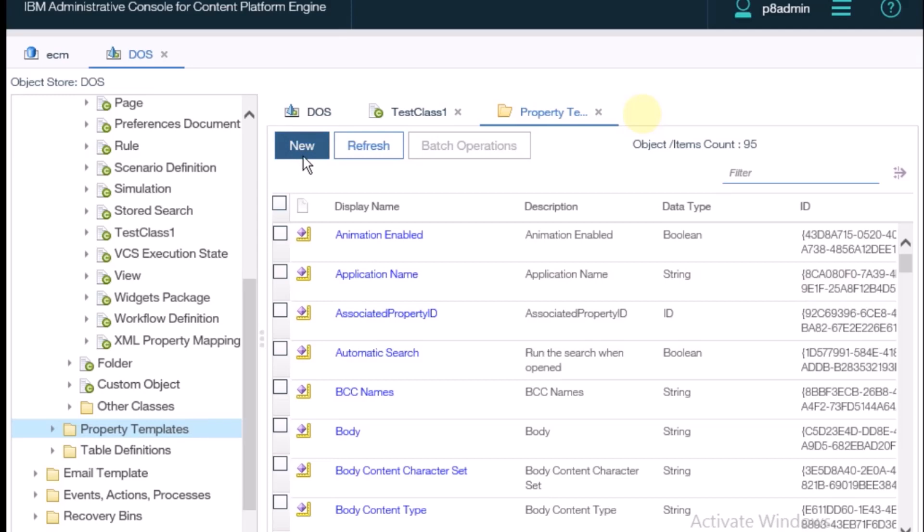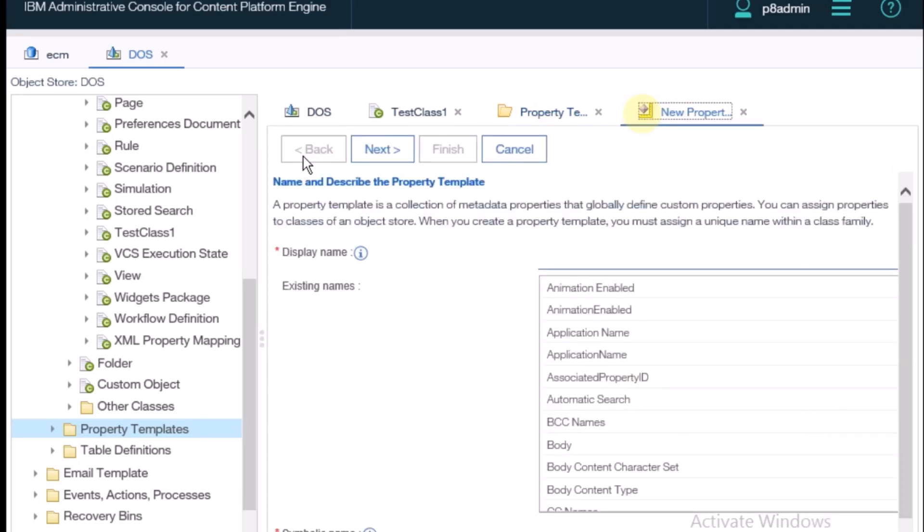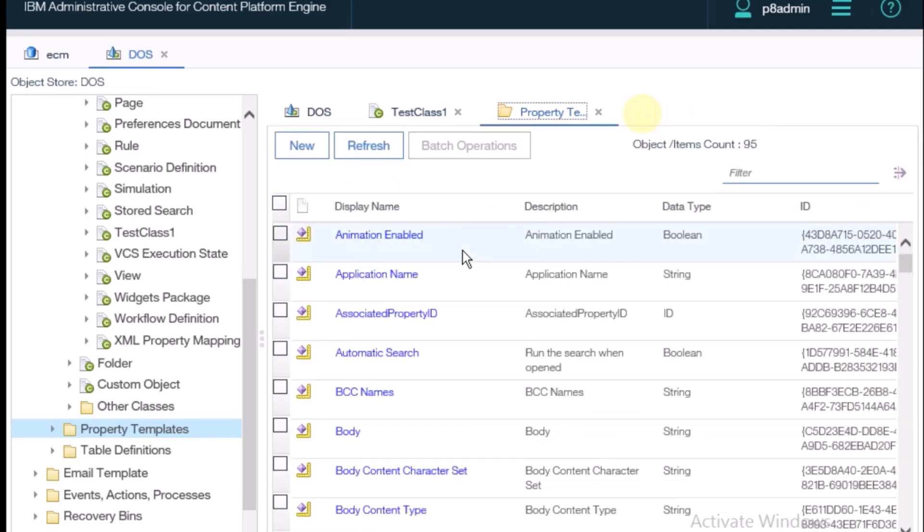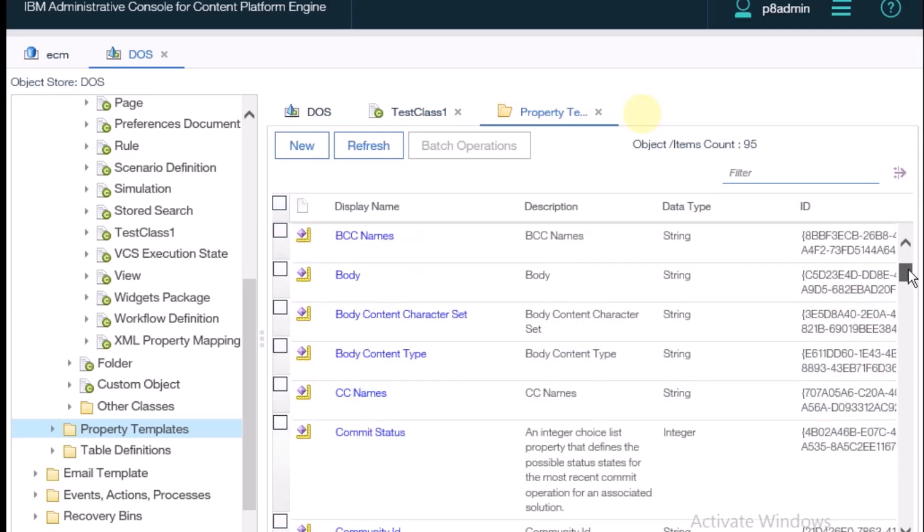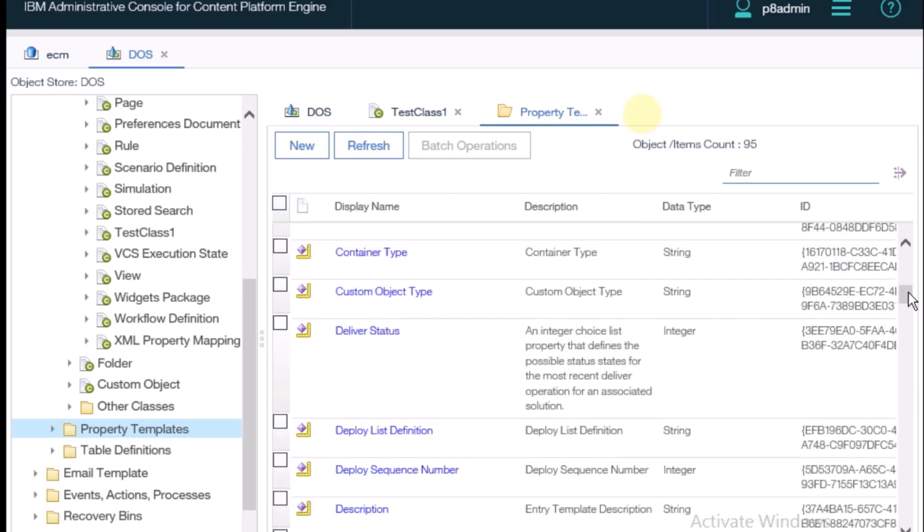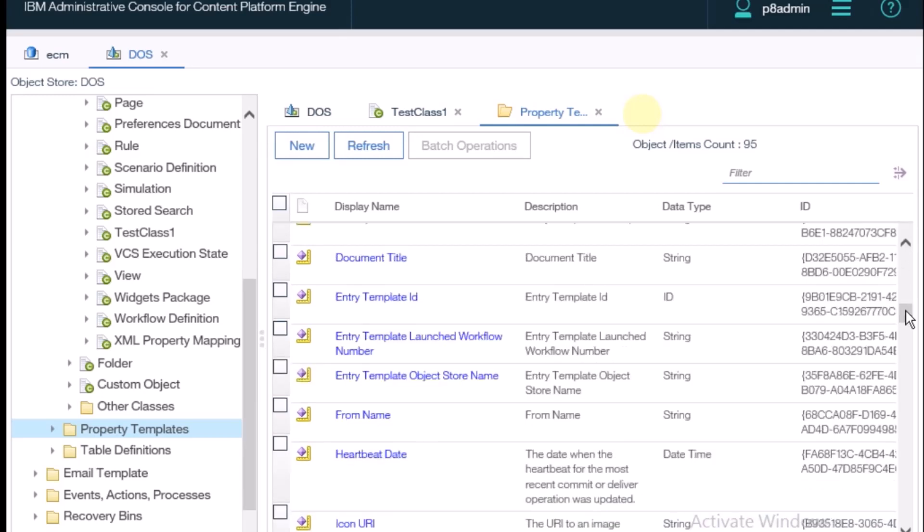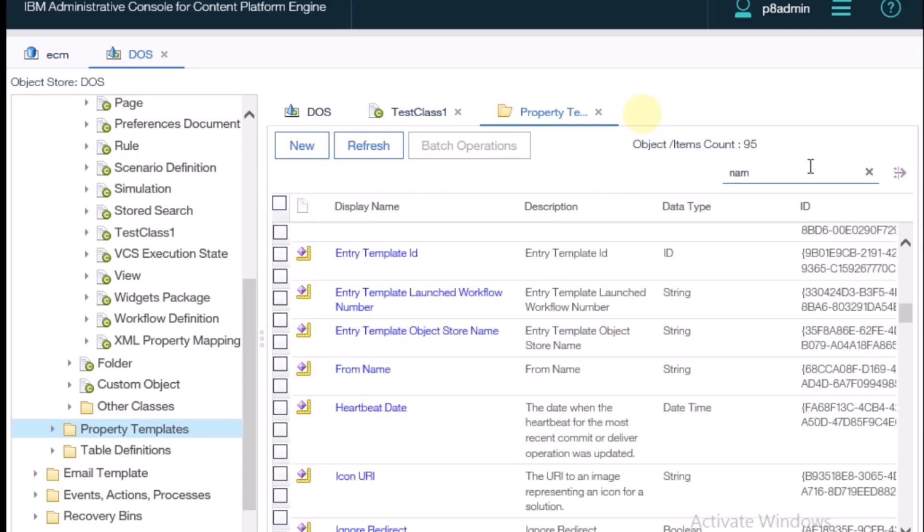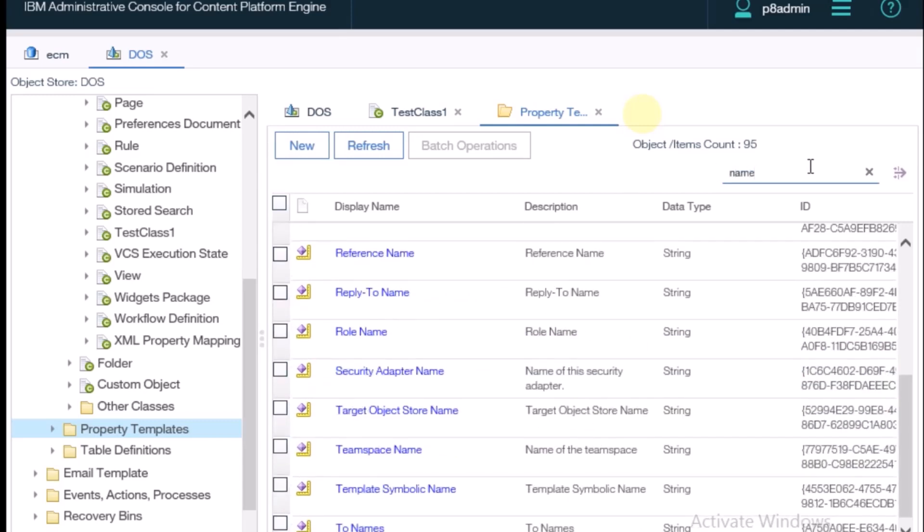Click on new. Apart from creating a new property, we can also use any existing properties. We want to use one property like document title or description. There is a property, role name, so I'm using the role name inside this class name.